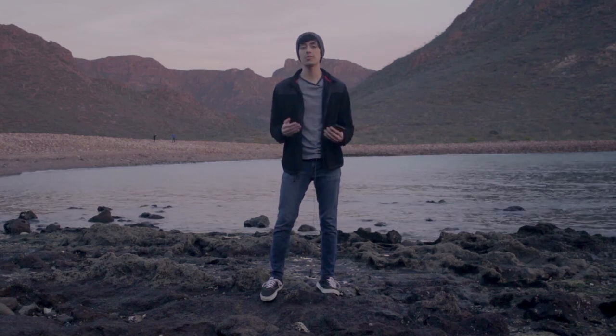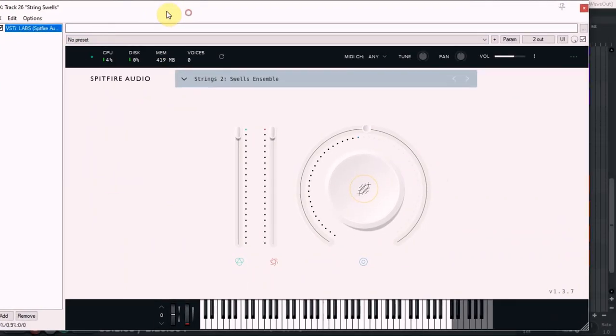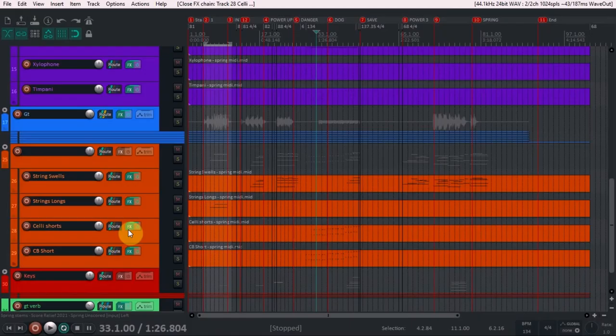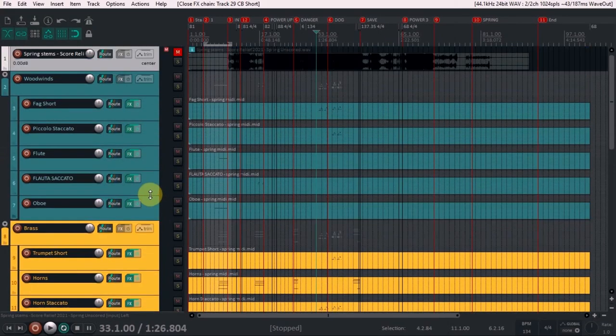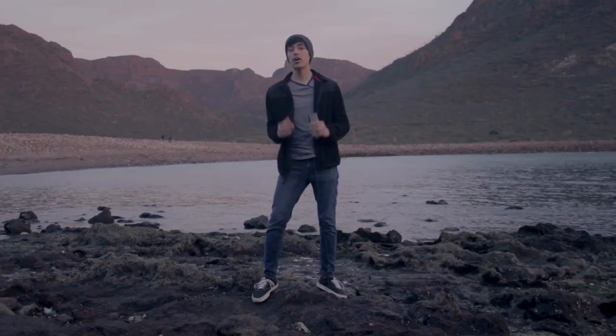The sounds in my score are all free samples and my guitar. For the strings I'm using String Swells from Spitfire Audio LABS — all LABS instruments are free. I'm also using Strings Longs; the long articulation is from Strings 1, and the swells come from Strings 2. For the celli I'm using the BBC Symphony Orchestra Discover — this one is $49, but you can fill out a survey and they'll send it to you for free two weeks after you submit your answers. For the basses I'm also using the BBC Symphony Orchestra, and everything else — percussion, brass, woodwinds — is all BBC Symphony Orchestra Discover.